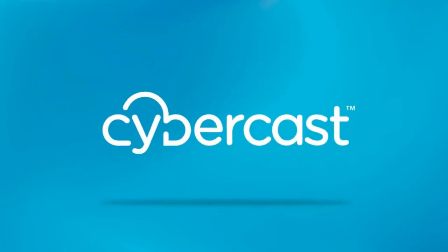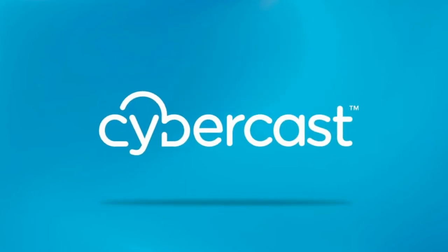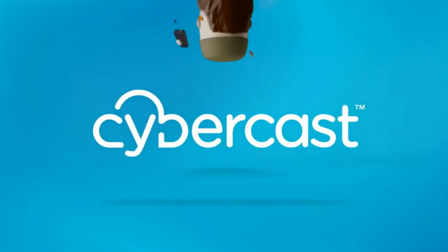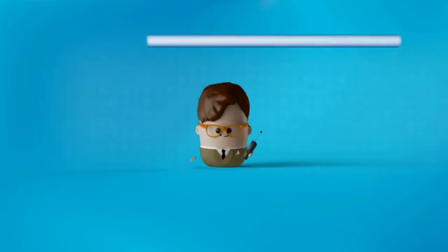Cybercast is the new simple media system that allows your business to become a media publisher.